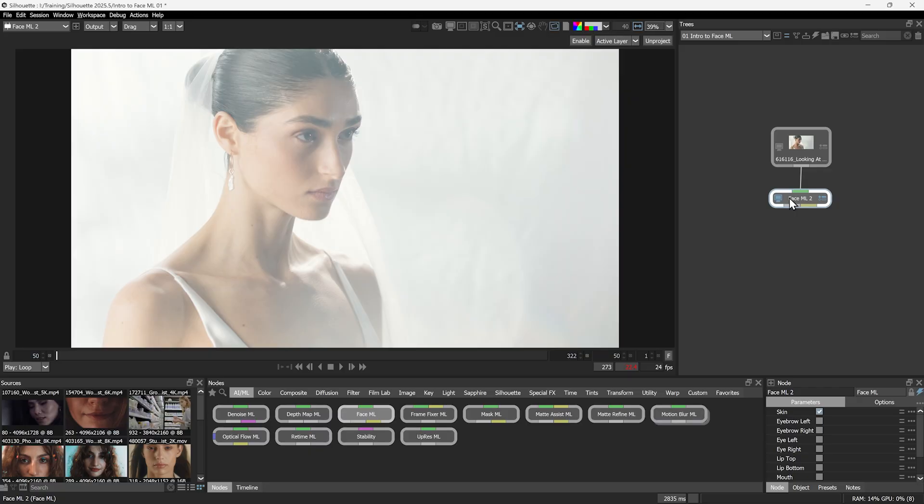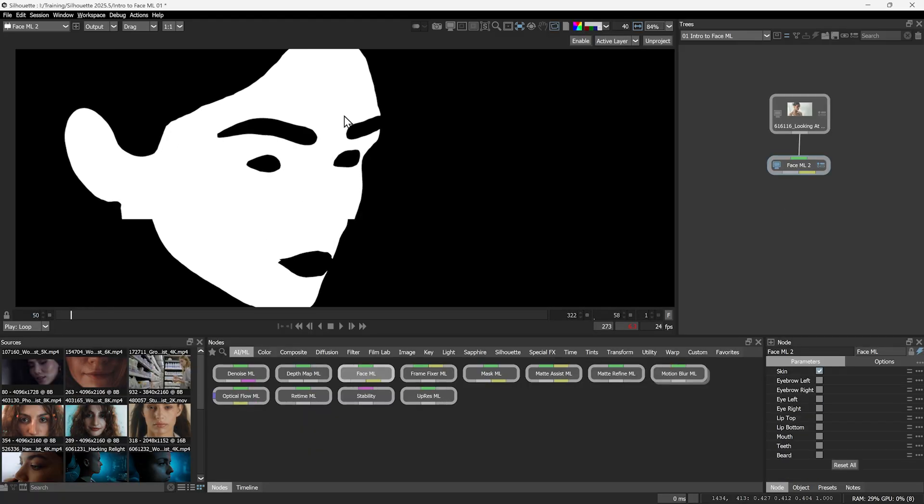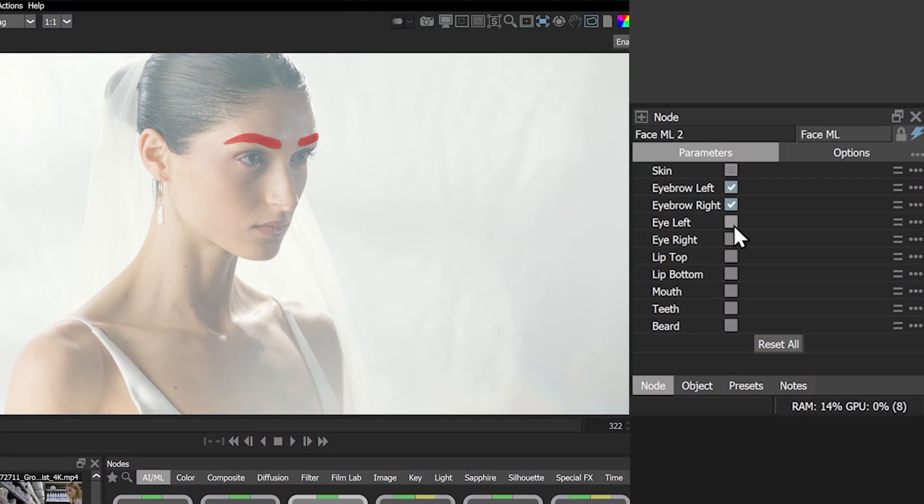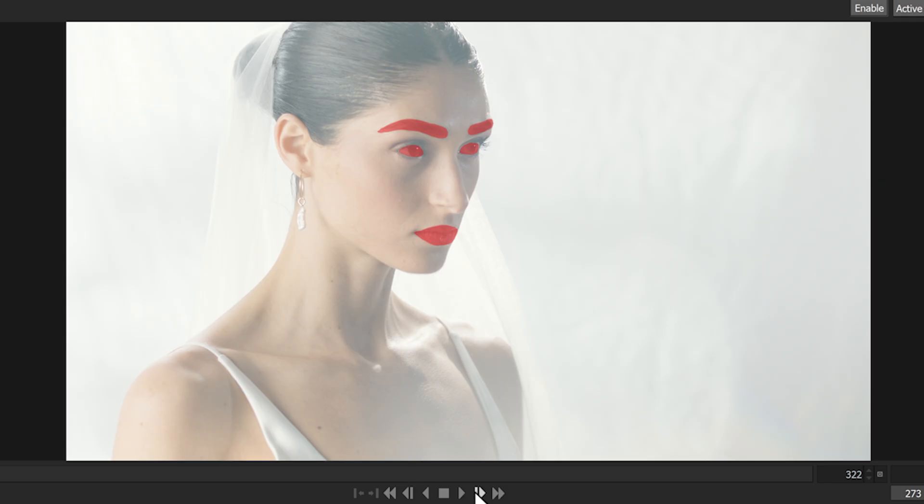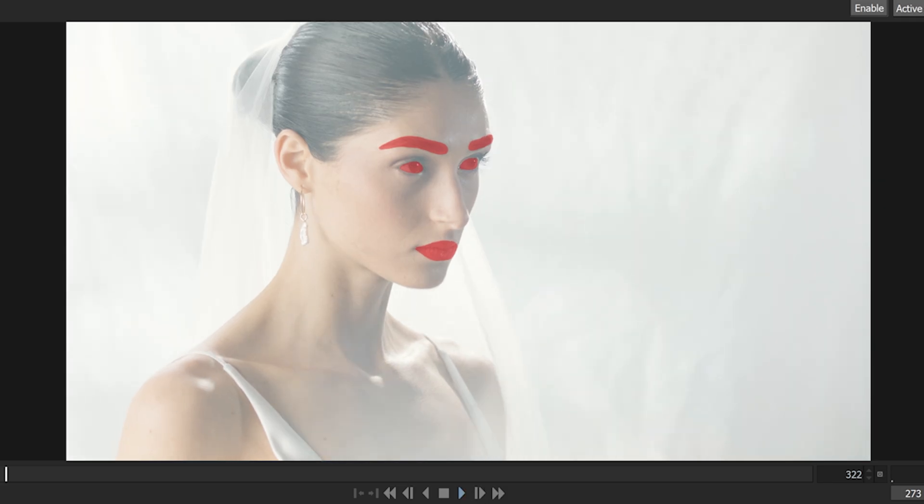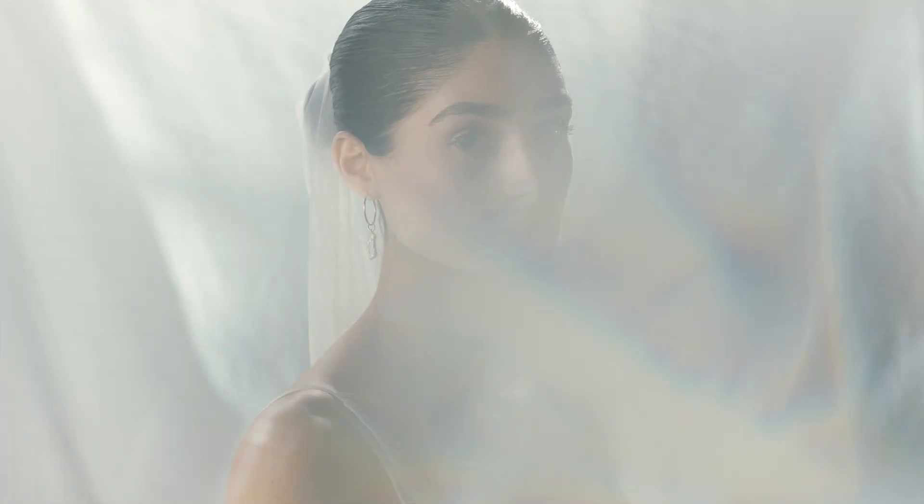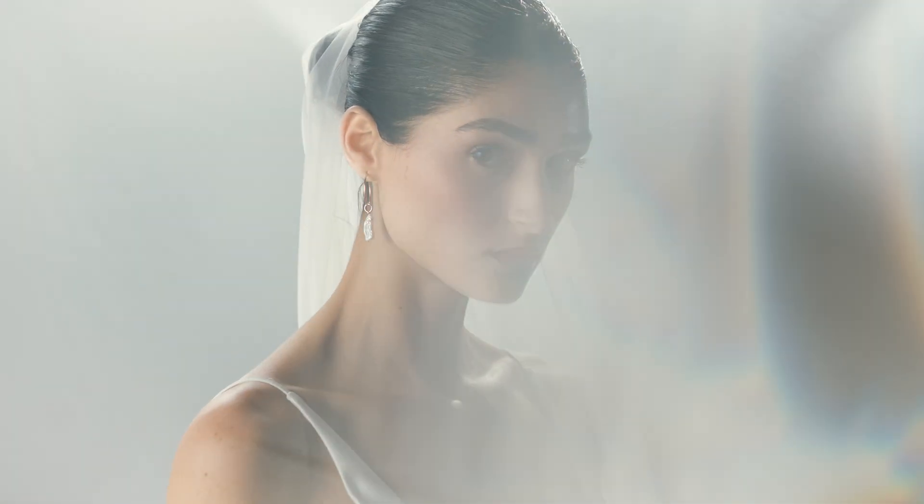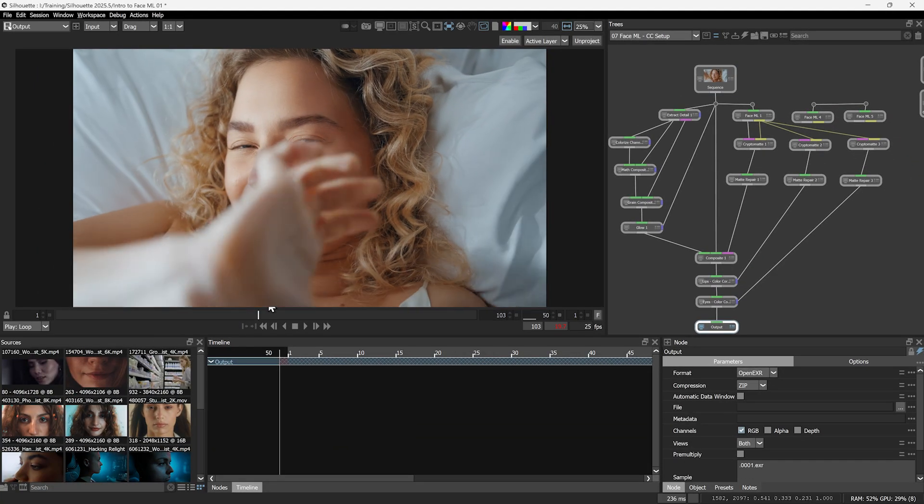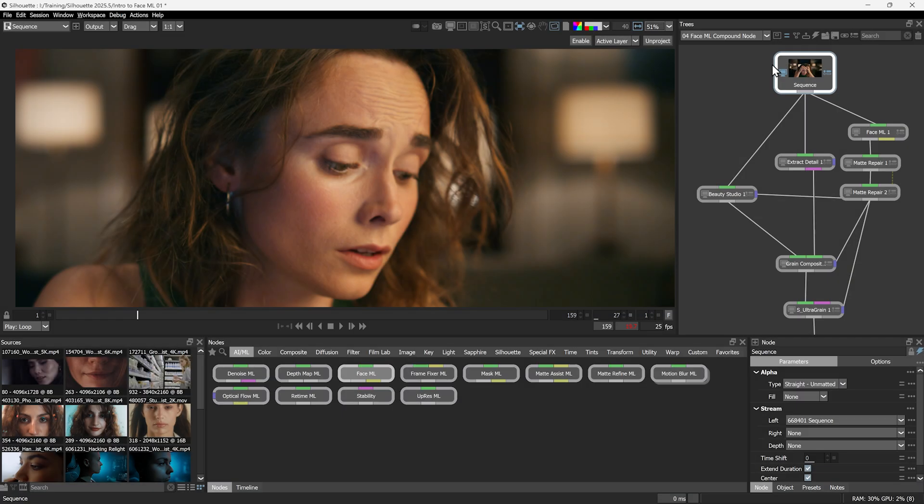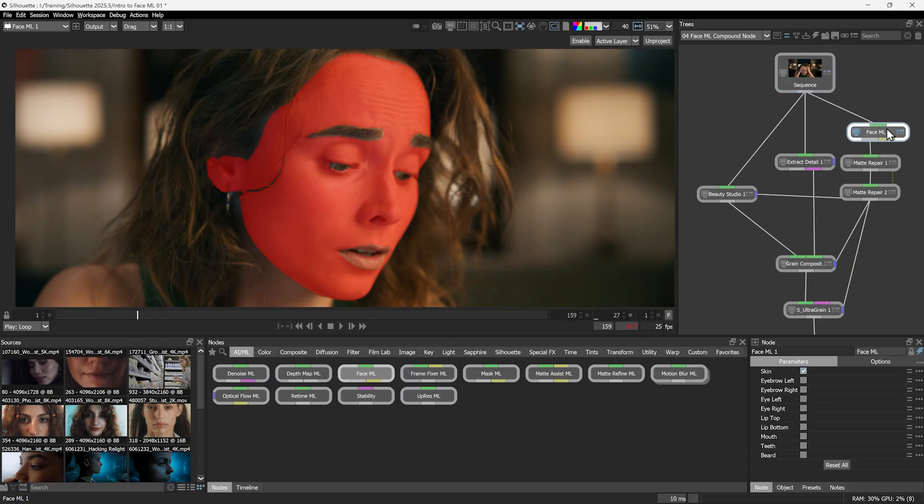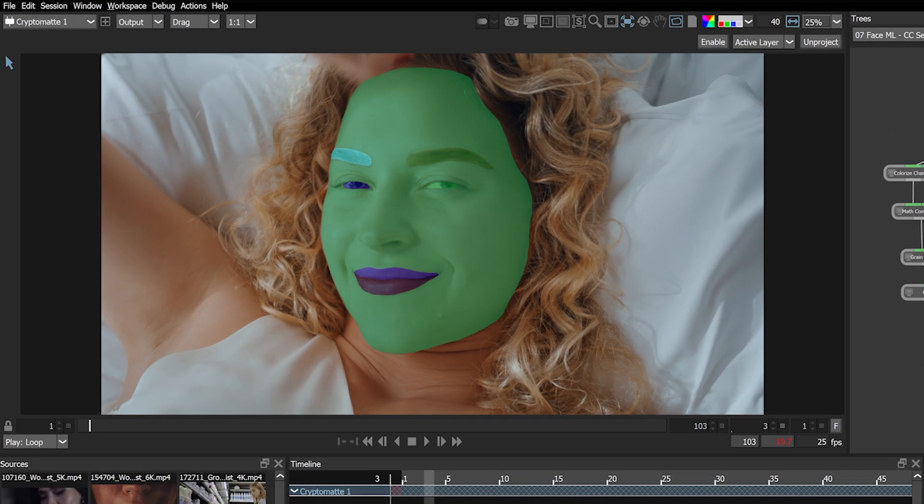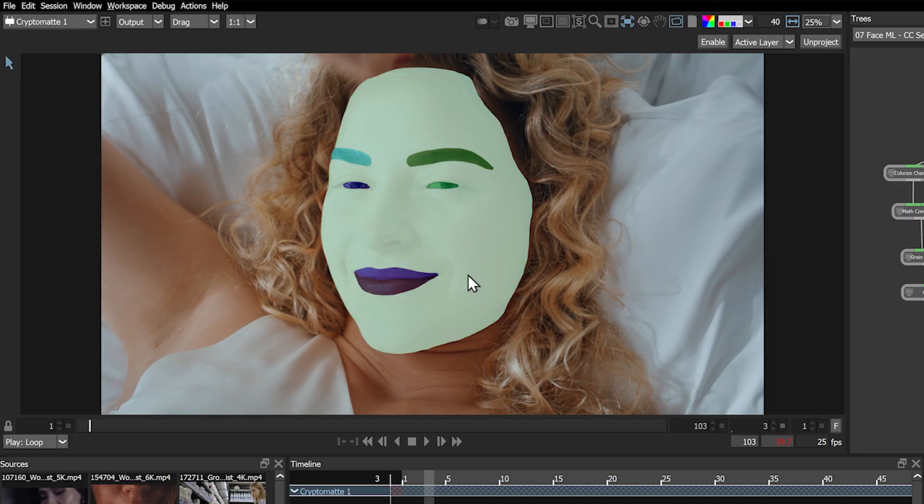The new FaceML node is an AI model exclusively used for segmenting faces. Choose which elements you need and out comes a fully animated matte on the other end. It's ideal for quick skin cleanup or to help drive and automate more complex workflows. To work most efficiently, each element outputs either as an alpha or straight through as cryptomat data for us to pick and choose when we need it.